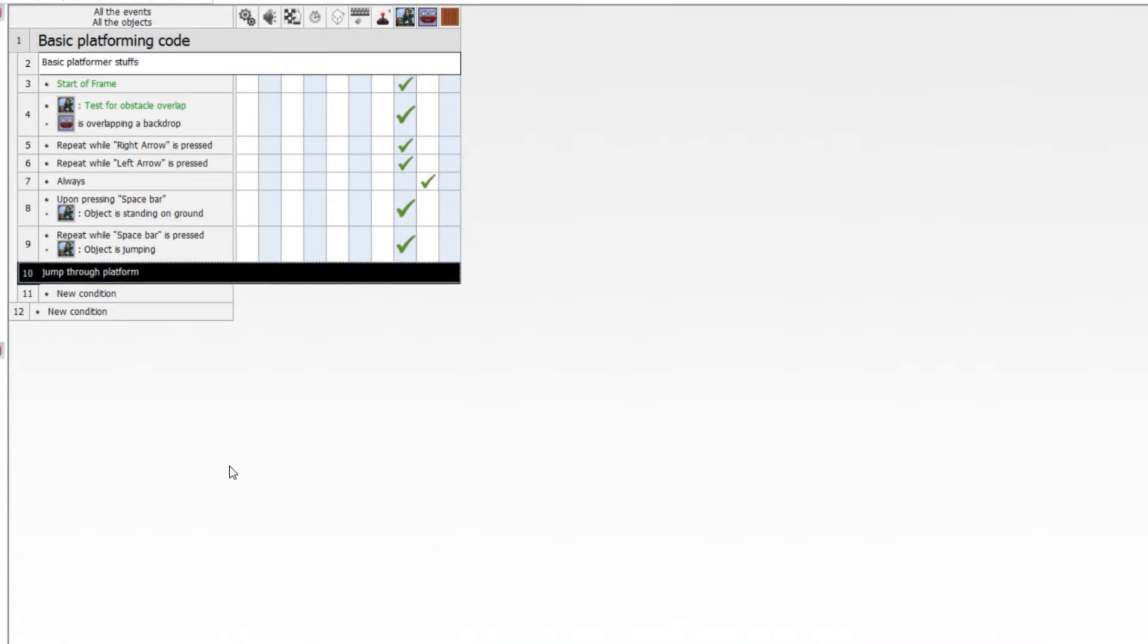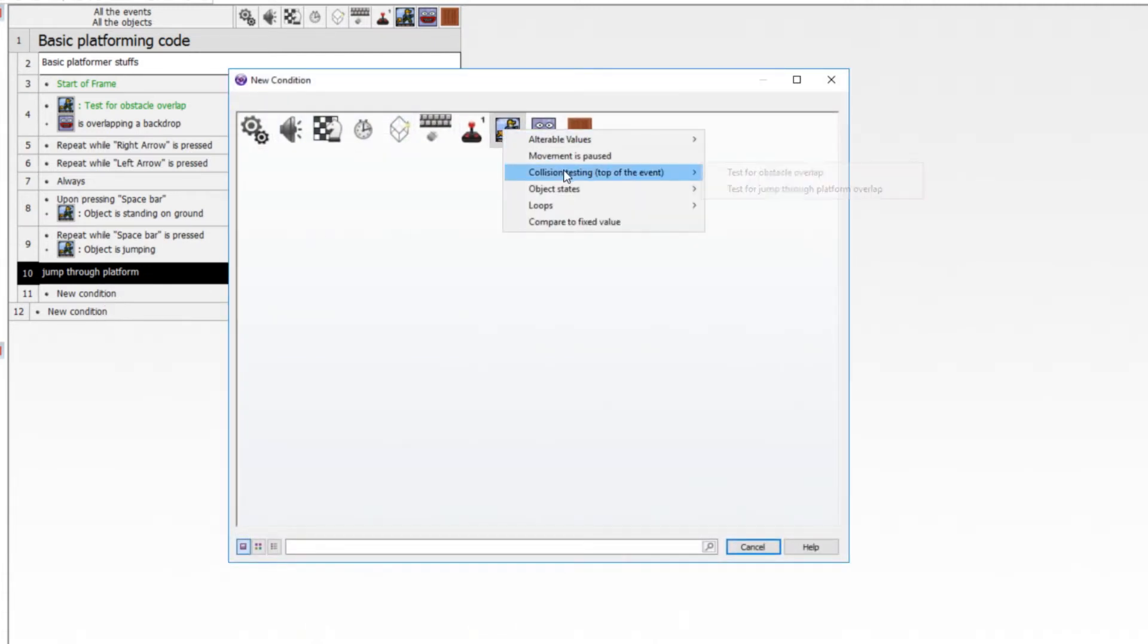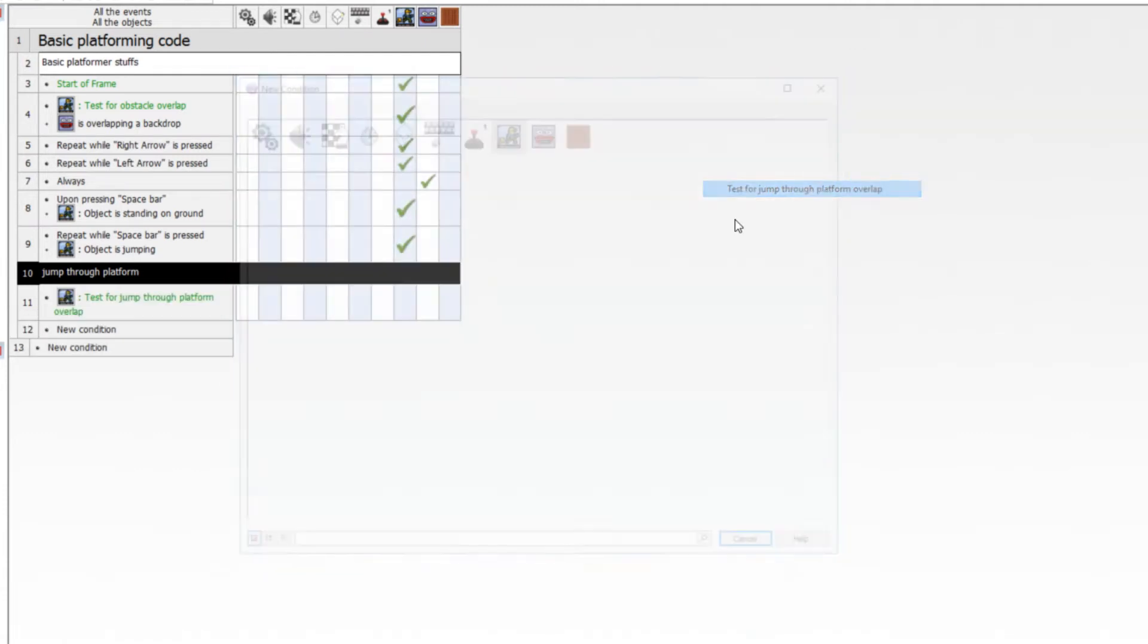So to do a jump through platform, it's super simple if you're using the platform movement object. Just go ahead and click. We need to add a new event. Go to the platform movement object. Do collision testing. Test for jump through platform overlap.